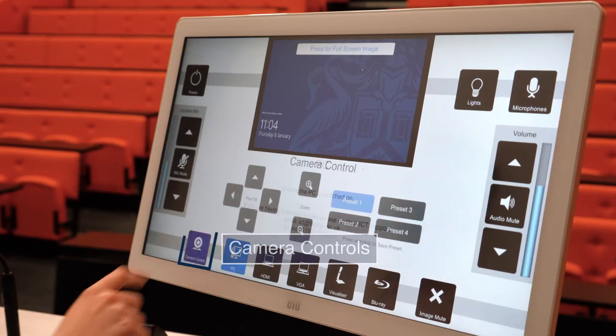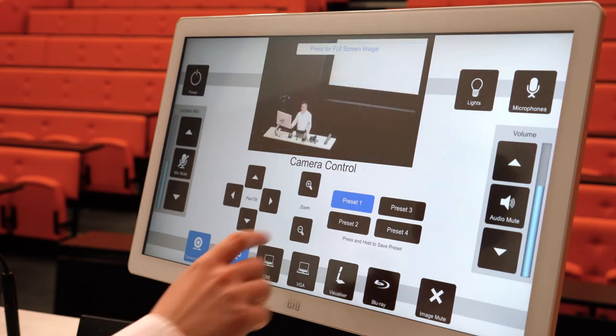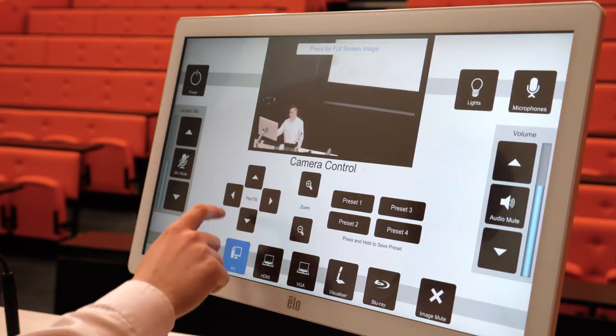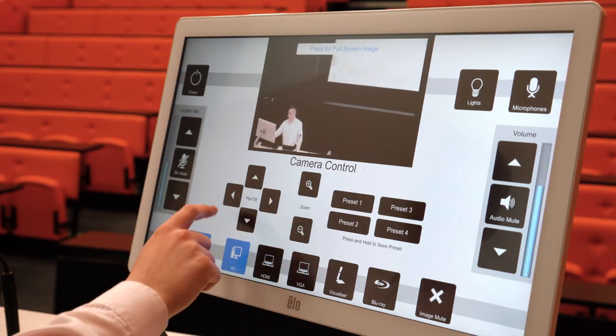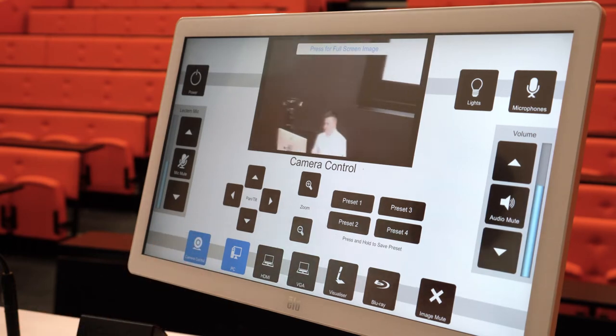The camera control button, as with the lights, provides you with four helpful presets to choose from, and the camera will move into position shortly after you select your desired setup. There are also more manual controls for adjusting the camera's position — you can pan and zoom as required. This is the camera that will be captured in a Panopto recording if you include camera capture as part of your session settings.